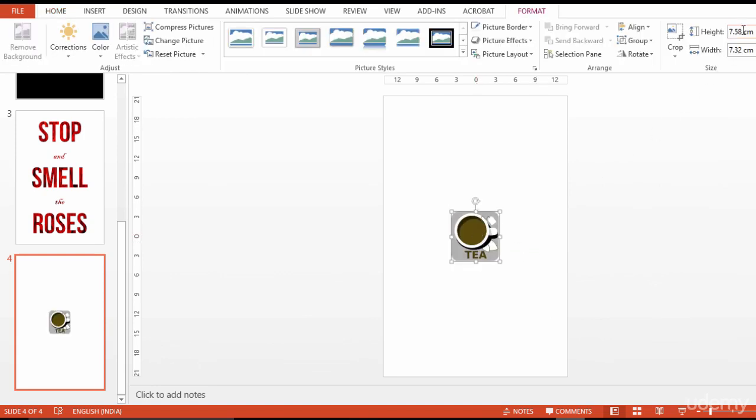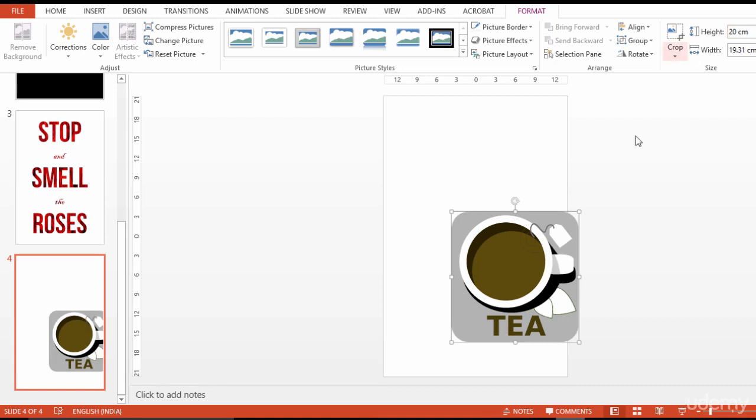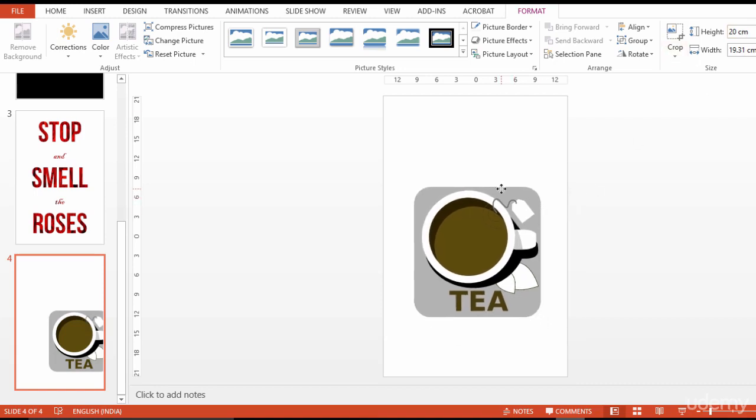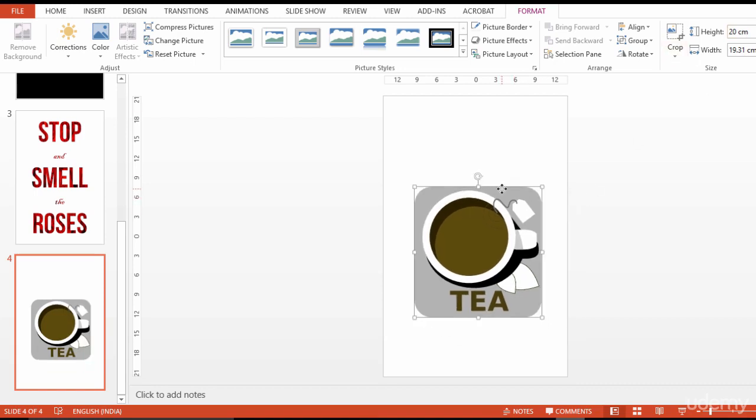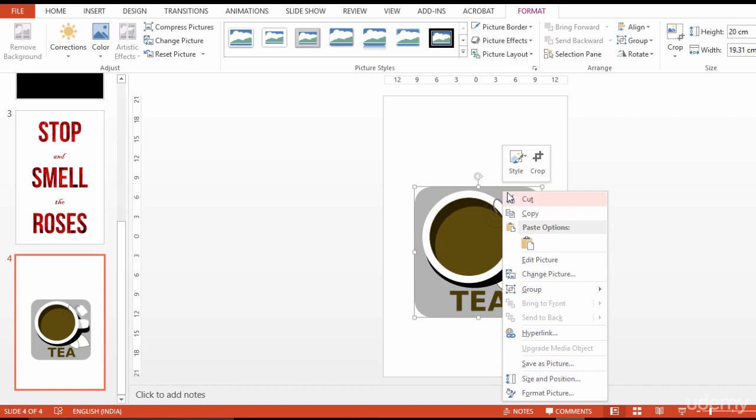I adjust the height of this image accordingly and align it. Now, I right click on the image and ungroup the vector image elements as shown here.